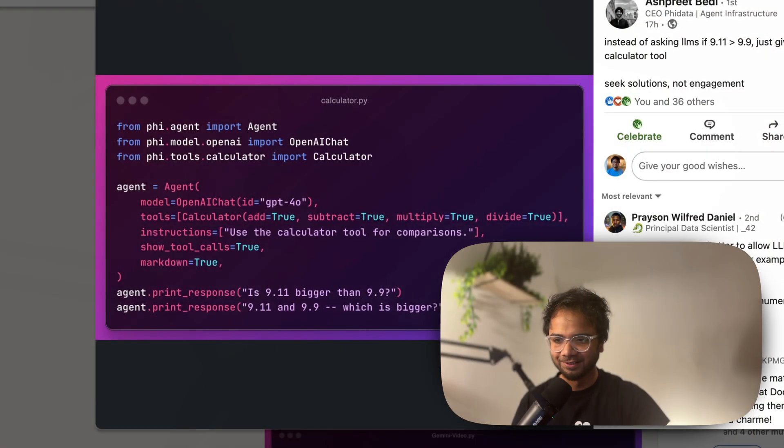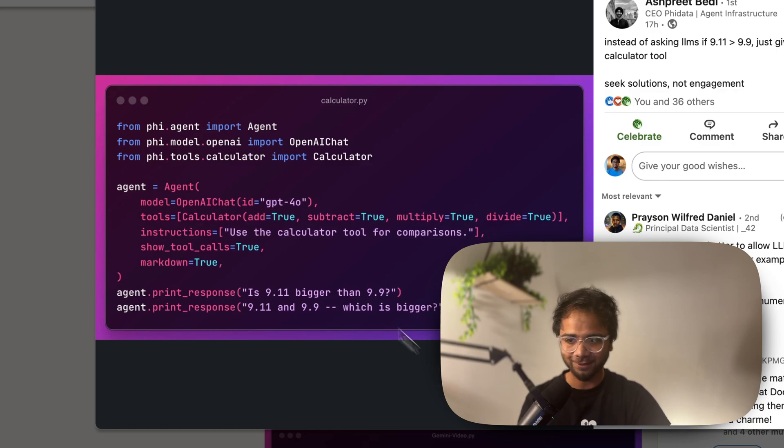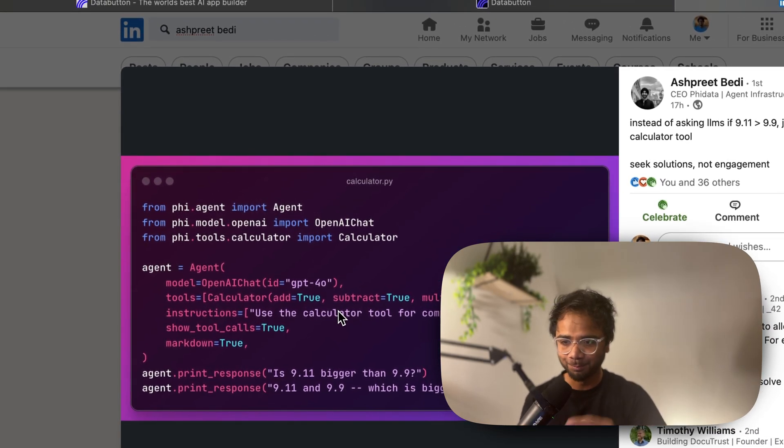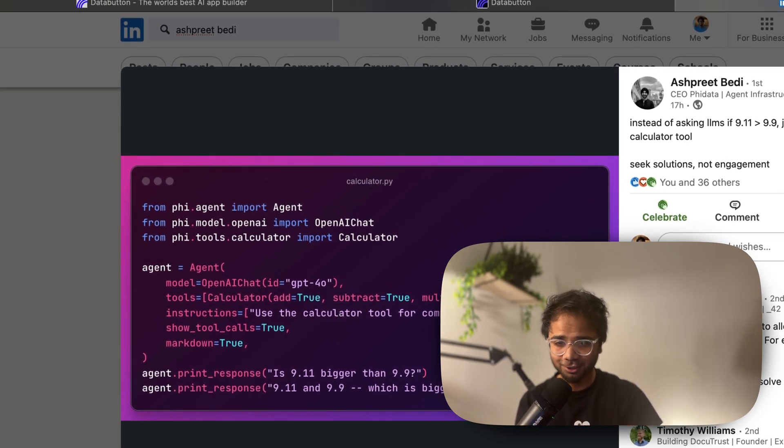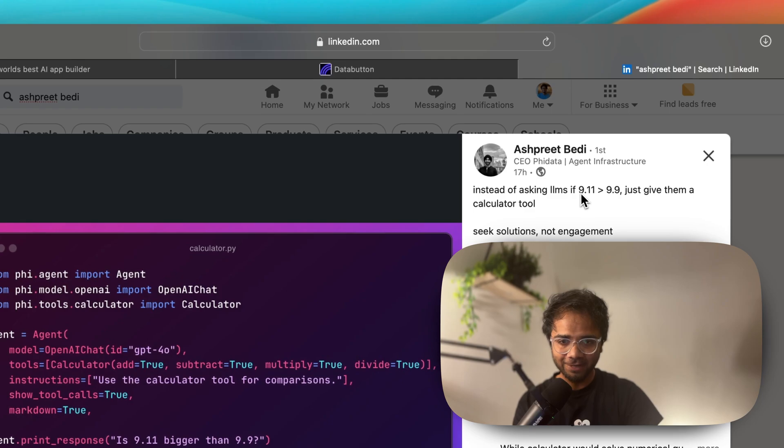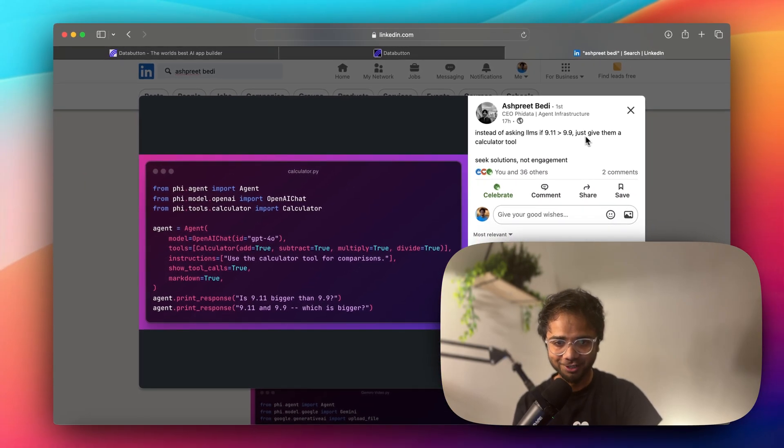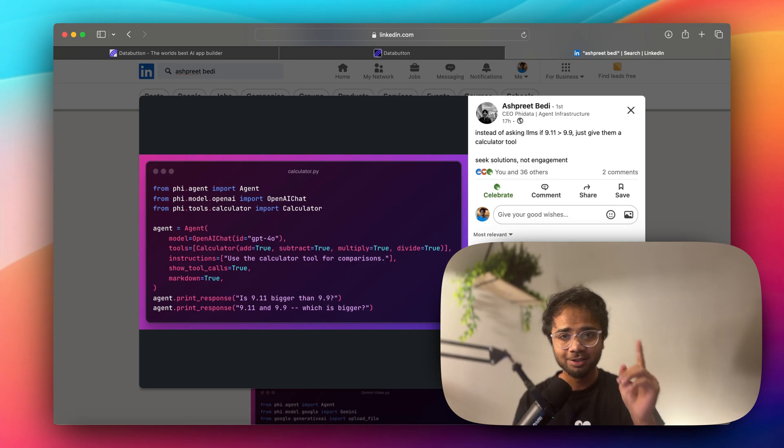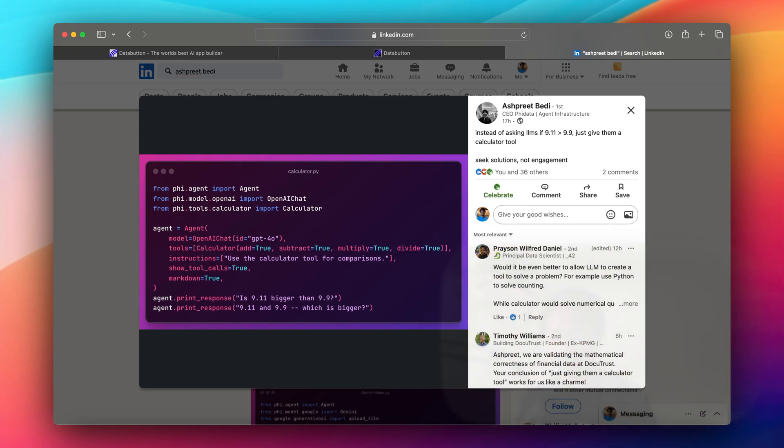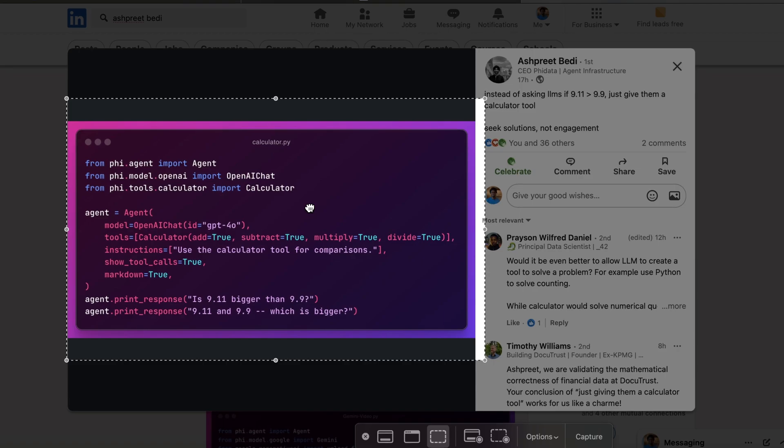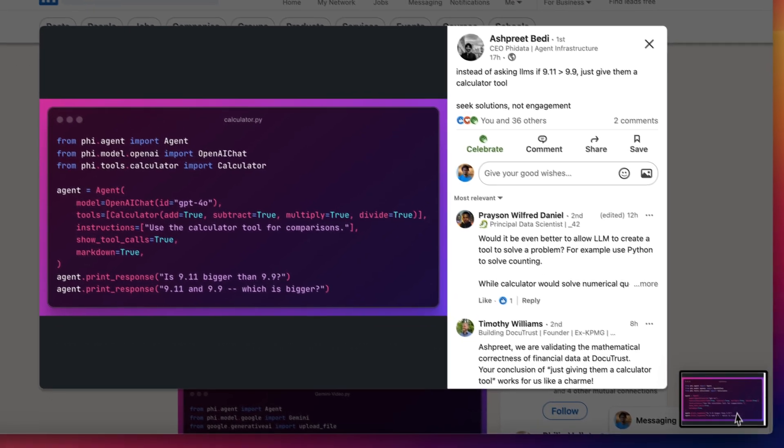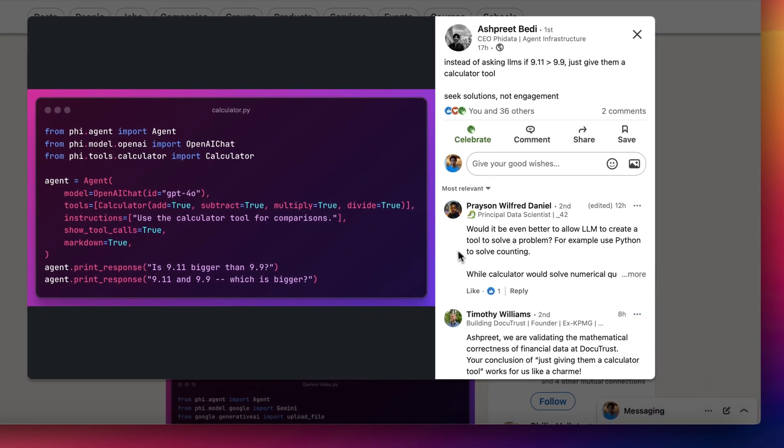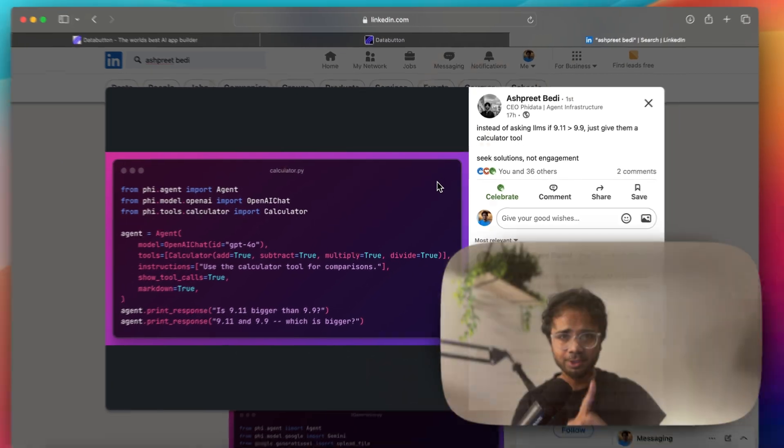Just now I saw this nice update from Ashpreet, the CEO of Fidata, that Fidata has this agent which I knew already. But he also mentioned about instead of asking the LLMs if 9.11 is greater than 9.9, just give them the calculator tool. I find it pretty interesting, so I wanted to make an agent in Databutton via screenshot of this particular code sequence.